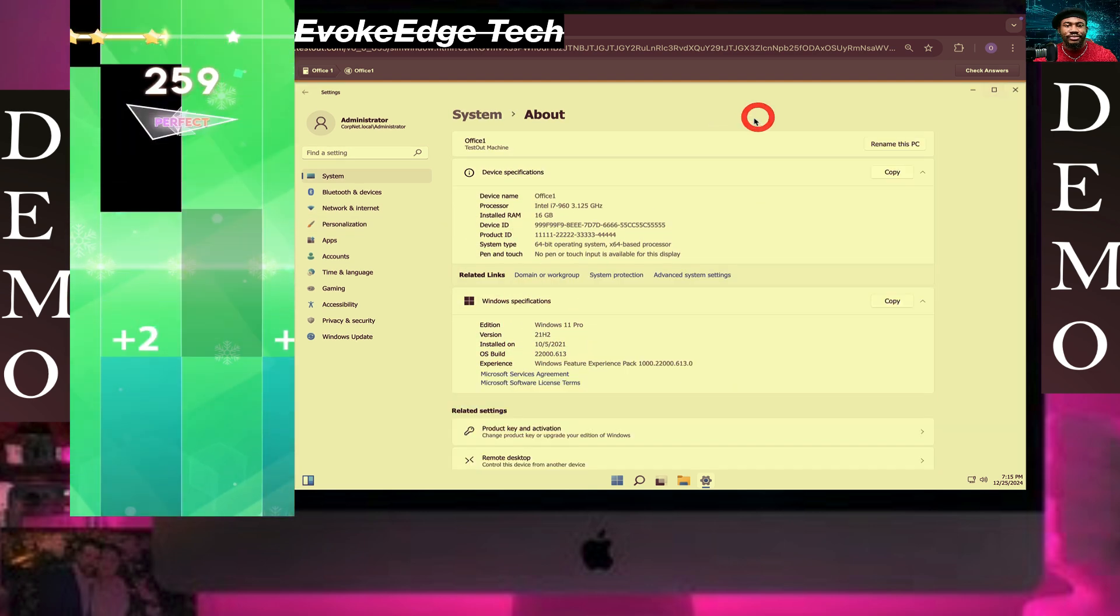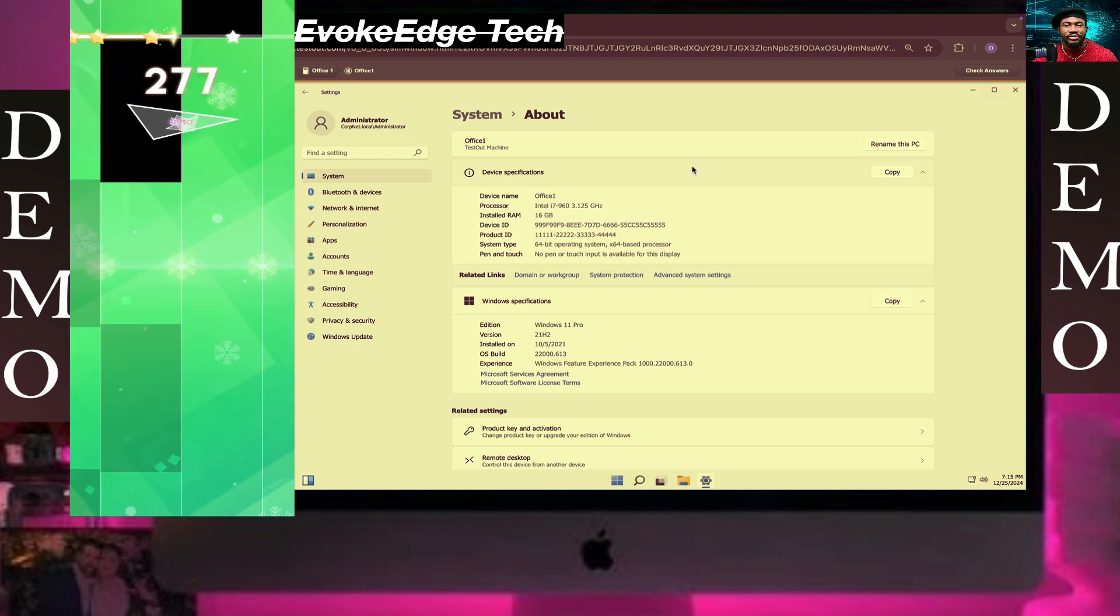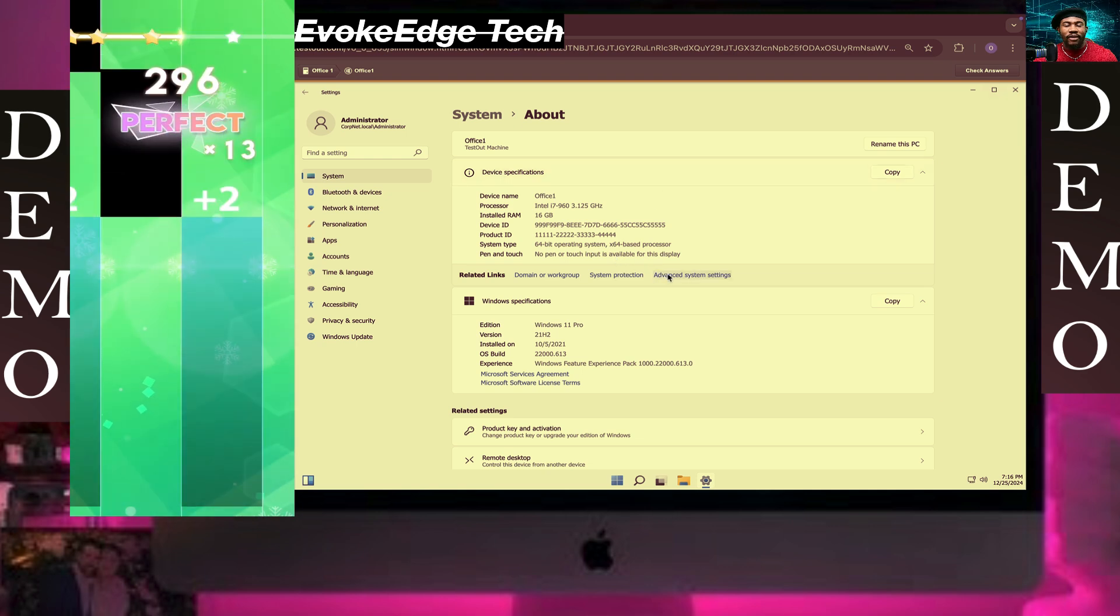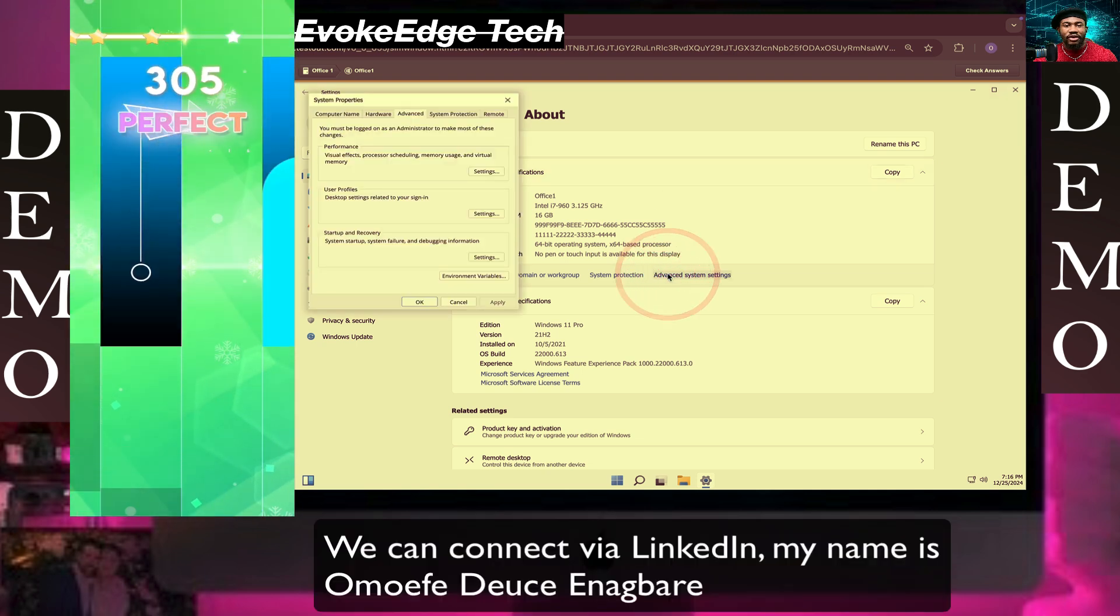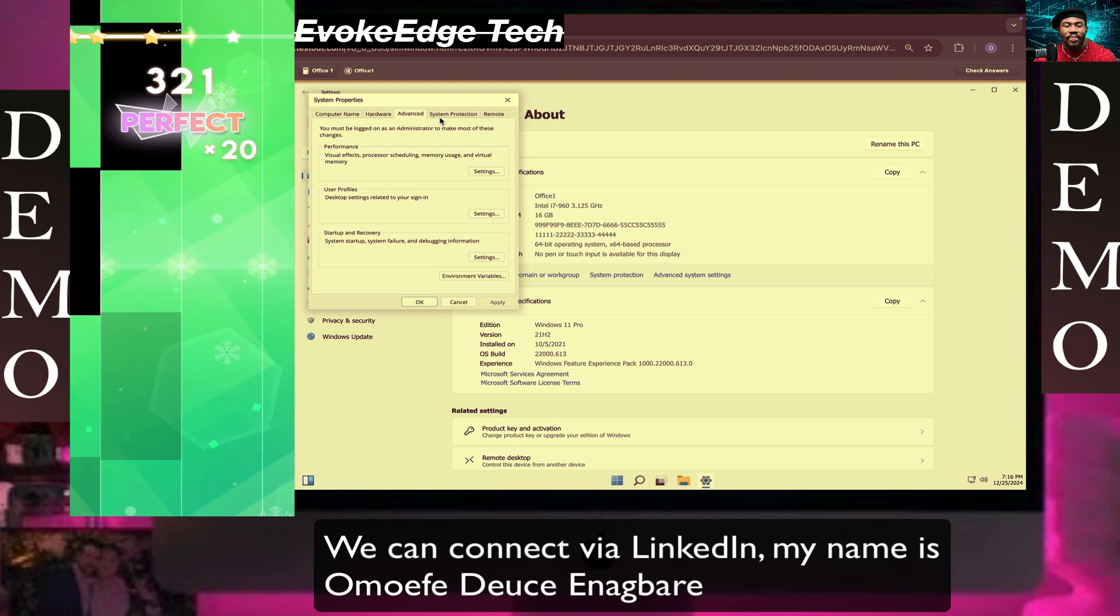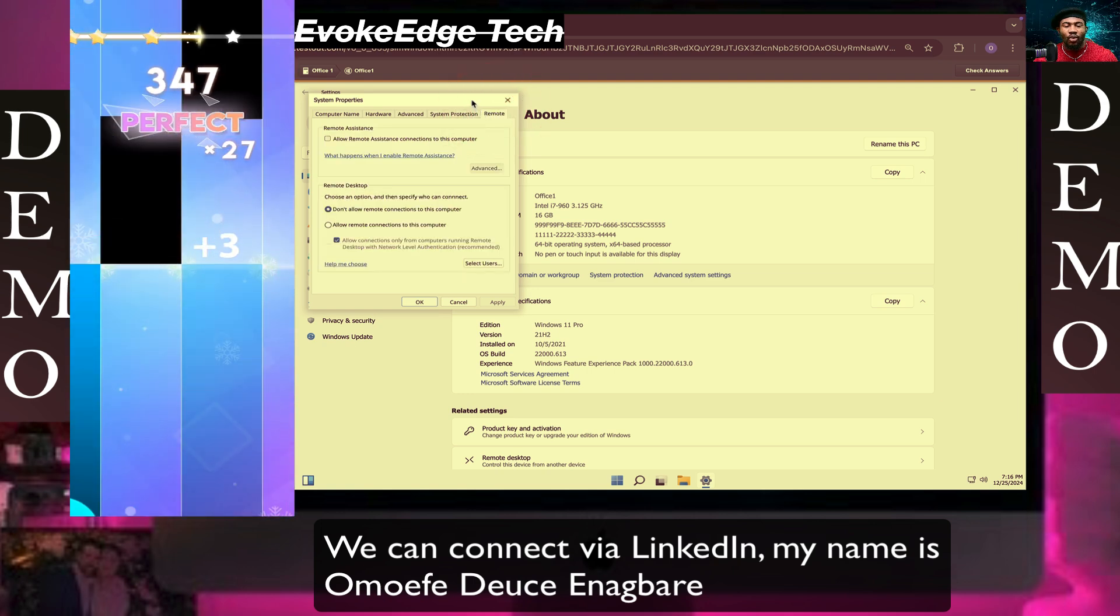You should maximize this for better viewing. Click on Advanced System Settings and then click on the Remote tab.